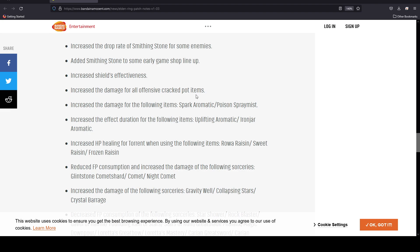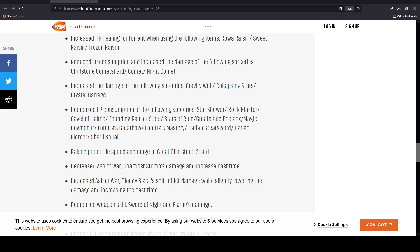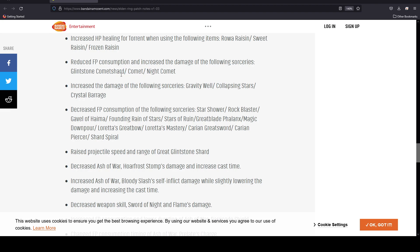They increased the shield effectiveness, very good for people who play shield. Increased the damage for all offensive crackpot items. Increase the damage for the following items: the Spark Aromatic and Poison Spraymist. Increased the effect duration for Uplifting Aromatic and Iron Jar Aromatic. Increased HP healing for Torrent when using Raw Raisin, Sweet Raisin, and Frozen Raisin.